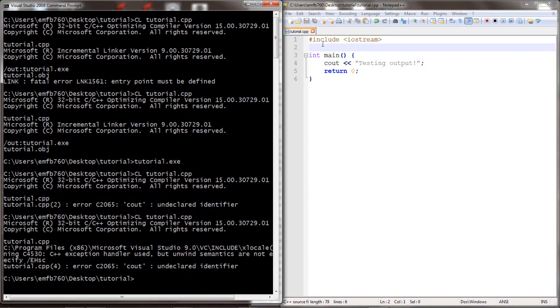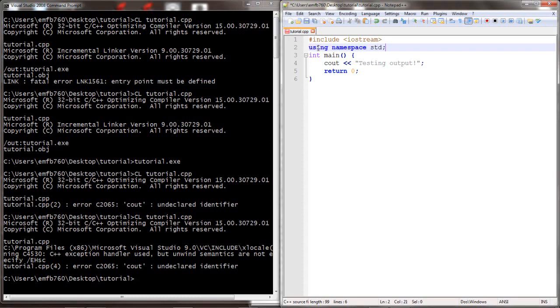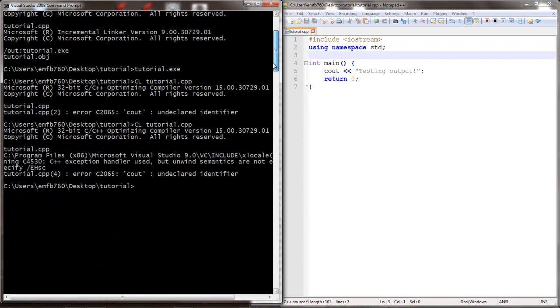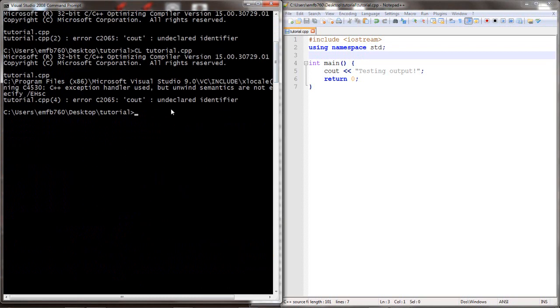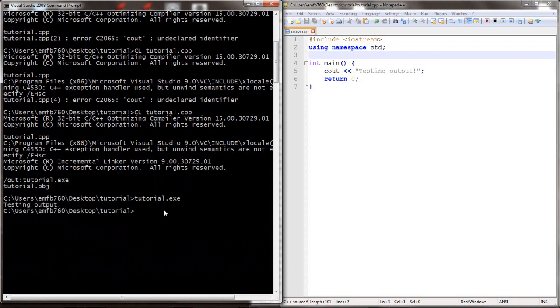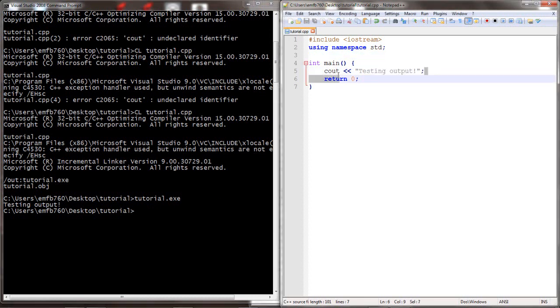Okay, it's because we're missing the namespace std. So we'll be using namespace std. Save the program, let's compile once again. This time we have no errors. Let's run the program and we have 'testing output' as we expected. Excellent.